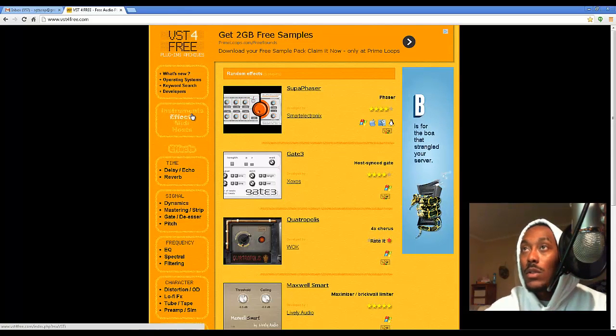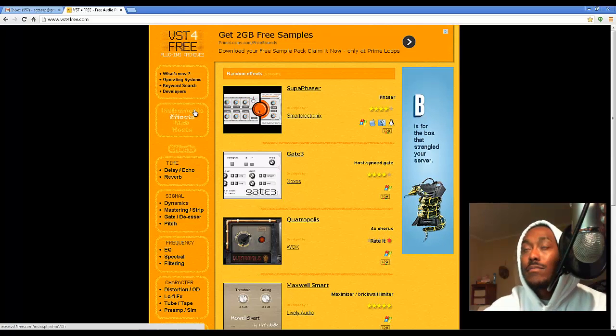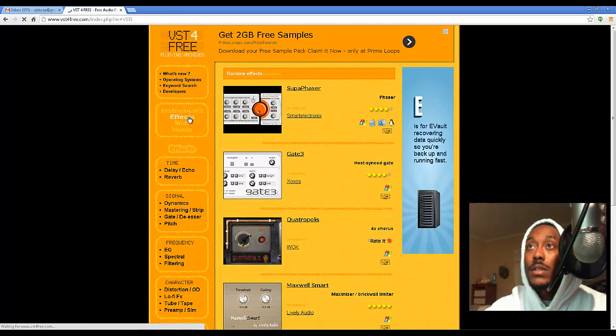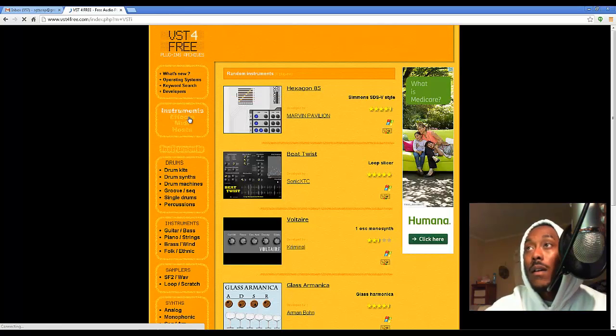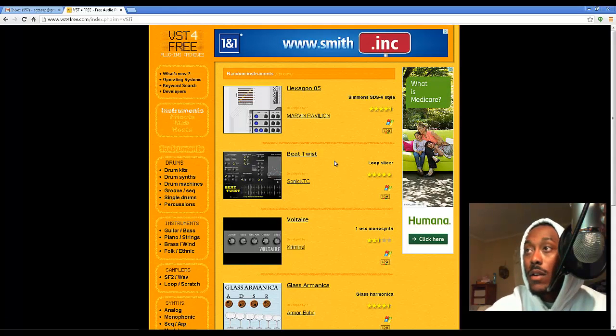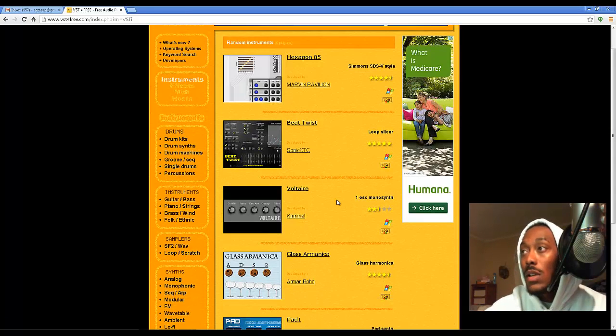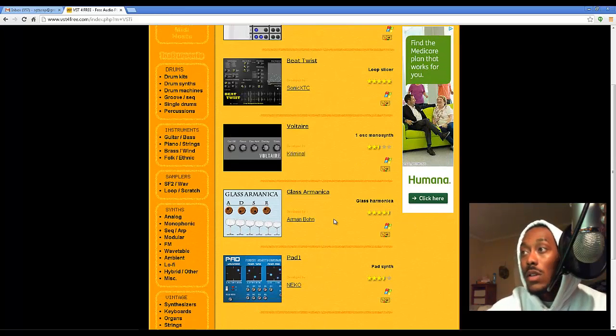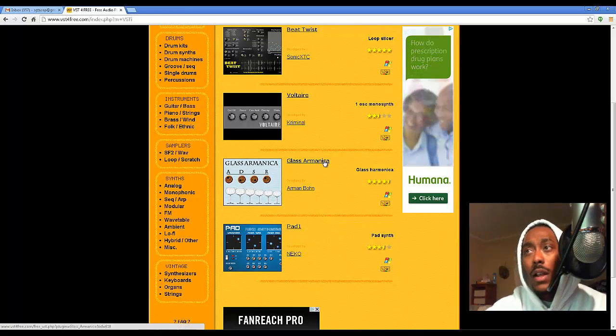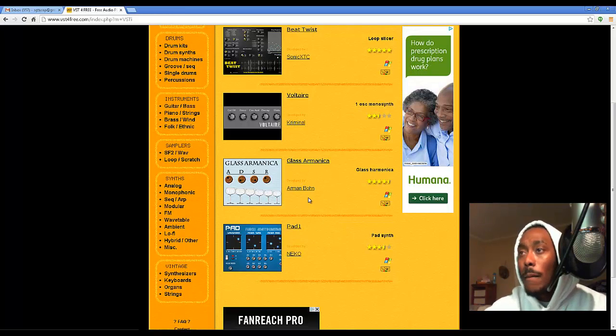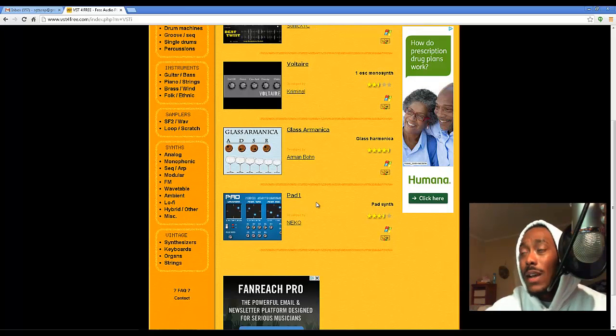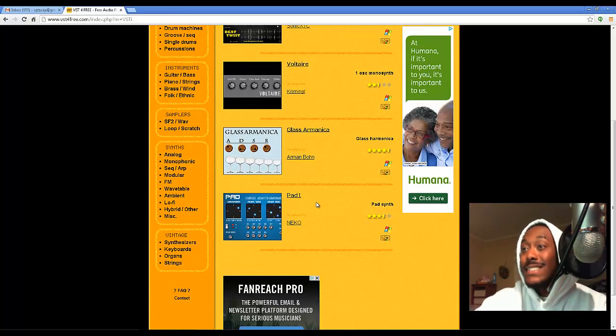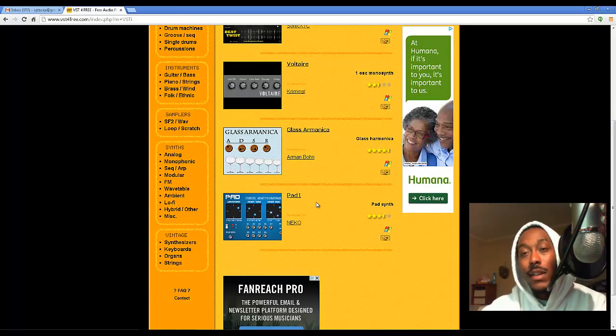Once you get on here, the main page is simple: instruments, effects, you got all kinds of stuff. Synthesizers, loop slicers, loop sequencers, glass harmonica. It's not like Nexus or Pro Tools software, but if you know what you're doing, you'll have no problem.